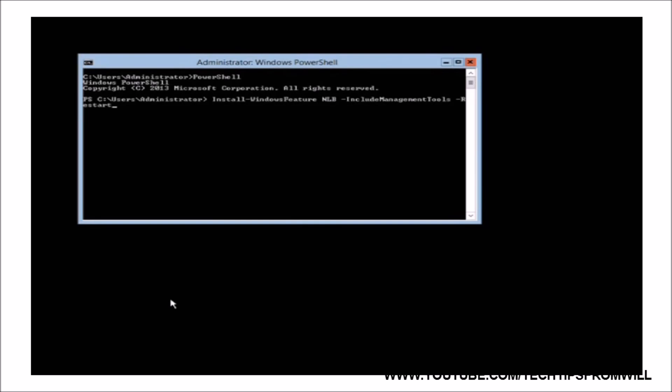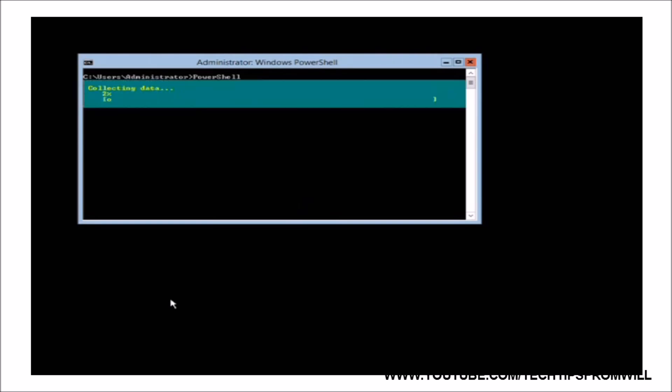After pressing Enter, the Network Load Balancing feature will start to install. The installation should only take a moment to complete, but will depend on the speed of the server.